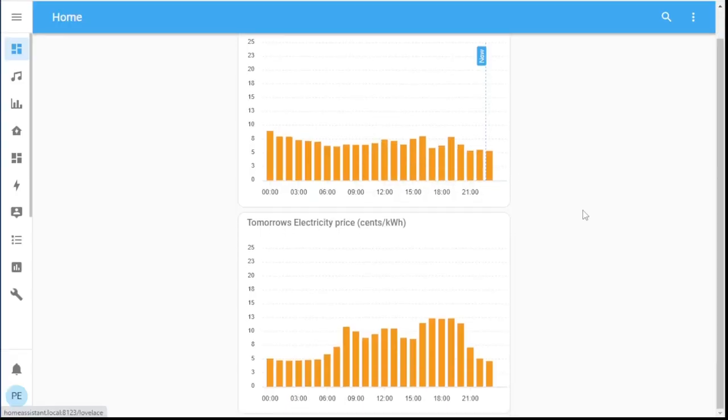So, Nordpool electricity prices — I have them in Home Assistant. You've seen them before in the dashboard; they look very pretty, there they are. In this part of the world — Finland, but also other Nordic countries — you can pay for your electricity by the hour. So of course when you start to see the price fluctuating every hour, you start to wonder: if only Home Assistant could figure out the cheapest hour, then I could turn things on during that time, like charge an electric car or warm up the hot water.